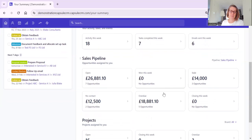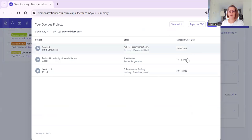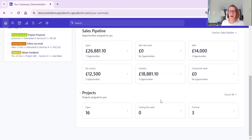Below that we have Projects. This system has 16 open projects. No projects are due to close this week and three have gone past their close date. We might want to pop in and see what's going on with those three projects - there's one there from 2022. You can go into those individual projects to have a good look at them and see what's going on.